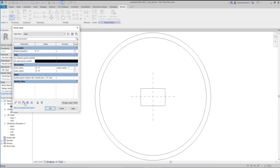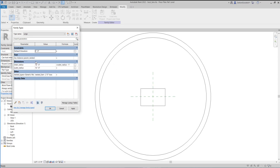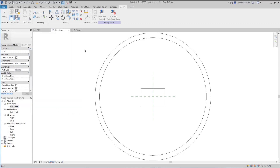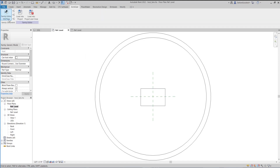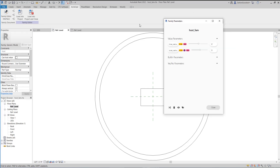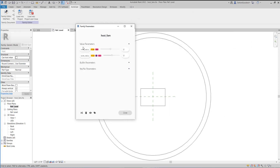I'll delete these real quick — those were parameters that were pulled in from the nested family using one of Archelizer's tools. I'll show you that part in a little bit. Here is the add-in and here are the buttons we get. We've got a Family Editor Interface button, so this is a pretty simple UI and I actually like it a lot.